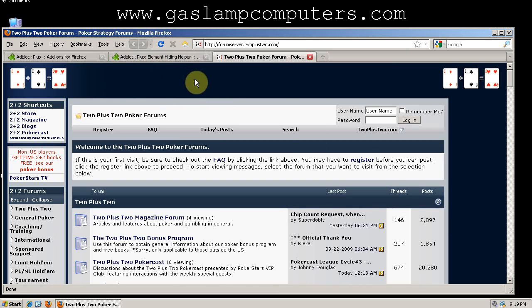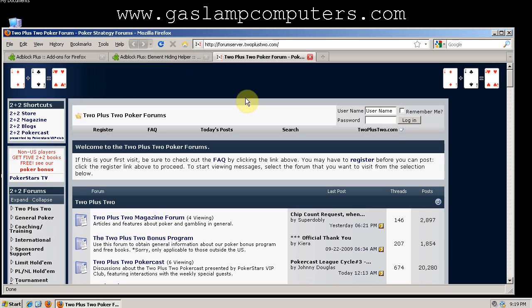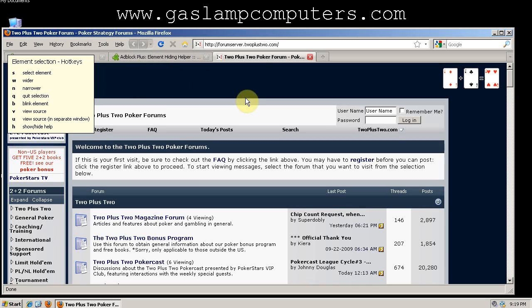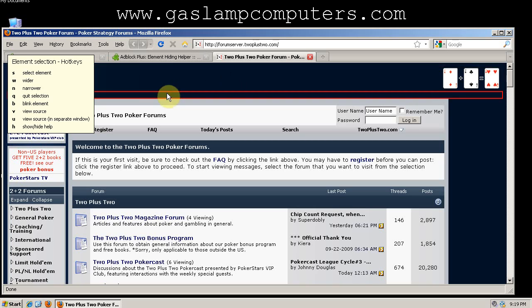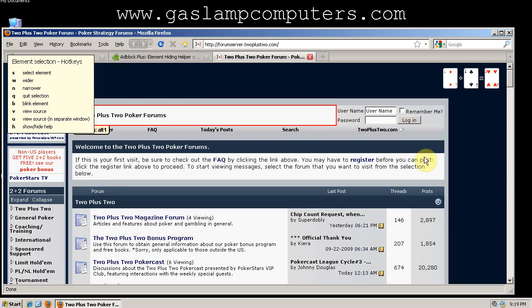So in order to do that, we'll use the Adblock Plus Element Hiding Helper. And in order to initiate it, you hold Ctrl, Shift, and K, and then you can release it.